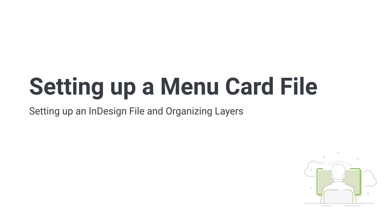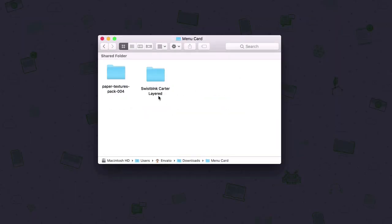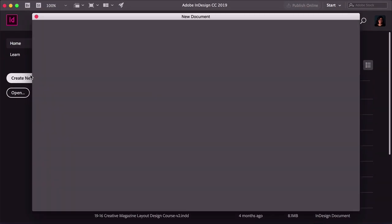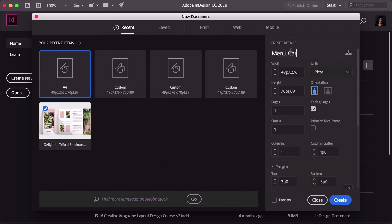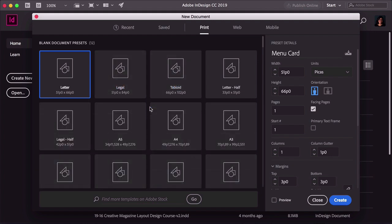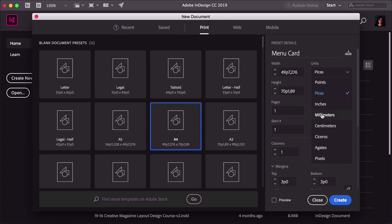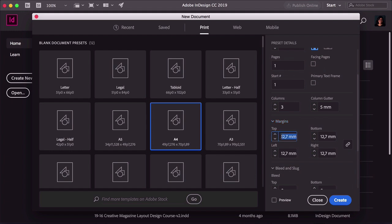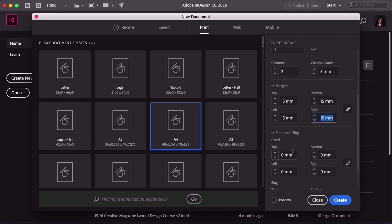Hi there, and welcome back to this course. In this lesson, you will learn how to set up an InDesign document and how you can organize your layers to keep a tidy file. Let's look at our files — double-click on Menu Card. We are using Carter's as a font and Paper Textures as our background. Head over to InDesign, click on Create New. Set the name to Menu Card. We need to change the units to millimeters. Head over to Print at the top, select A4, and change from Picas to millimeters. Uncheck Facing Pages, set the column numbers to 3, column gutter to 5 millimeters, and set the margins to 15 millimeters. Set the bleed to 3 millimeters.